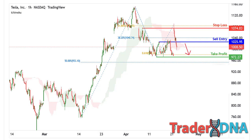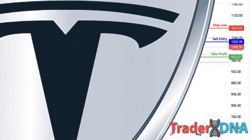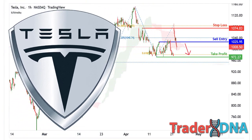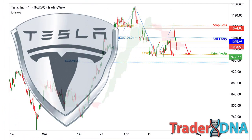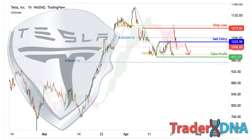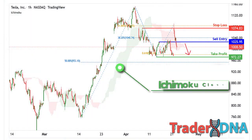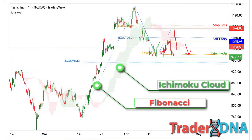Hello my friends, today I want to talk with you about Tesla stock. Please don't forget to support this idea with your like and comment. In this Tesla, or TSLA, analysis we use the Ichimoku Cloud indicator and Fibonacci retracement.